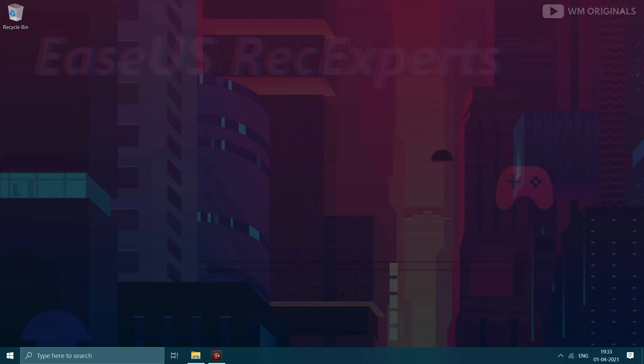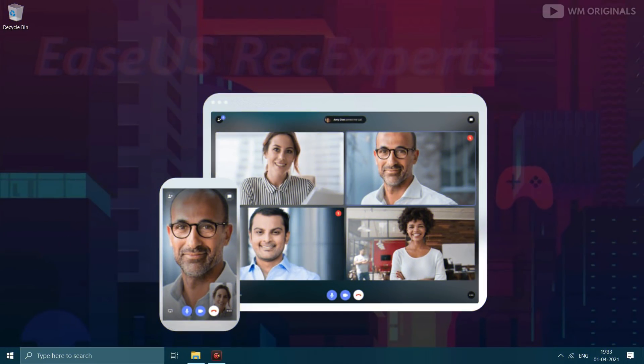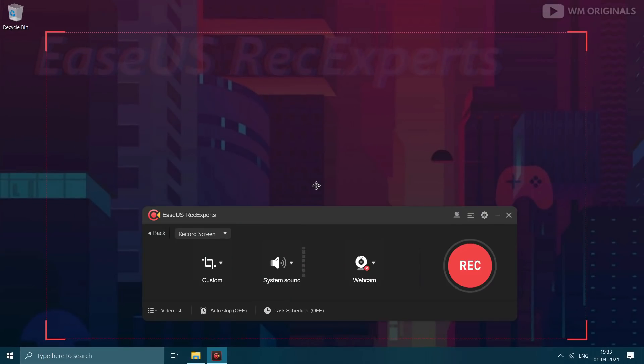This way you can record anything like songs, movies or your conference calls be it online or offline. There is no such limitation.